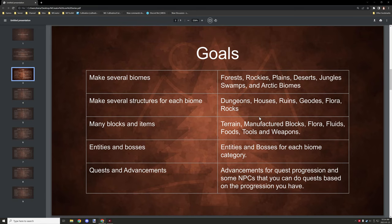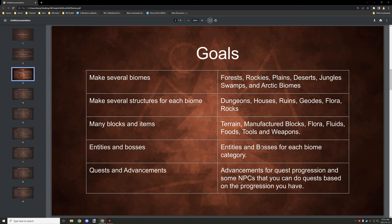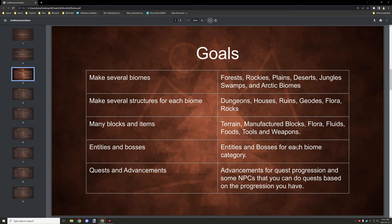So there will be that, entities and bosses. These will take a little bit more time to do obviously. Texturing for entities isn't really my forte, but I'll try my best to do it as best as possible. And those will be for like NPCs, entities like pigs, and then there will be bosses for dungeons and stuff like that too.